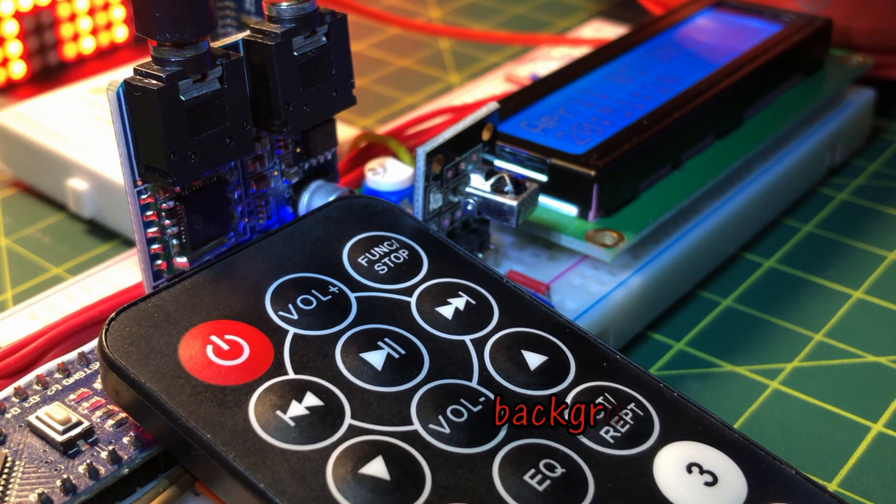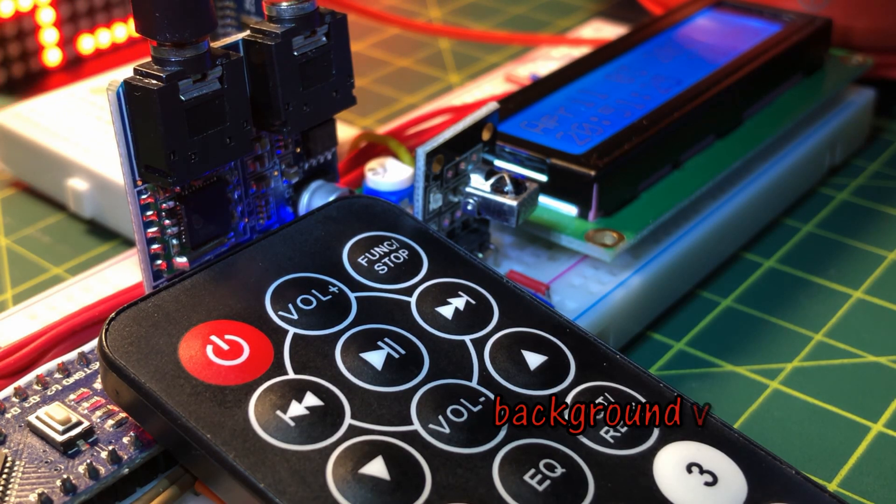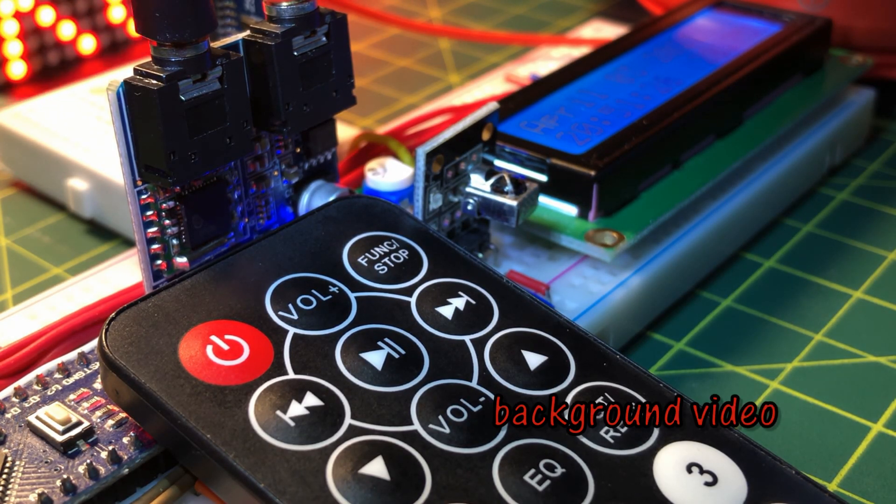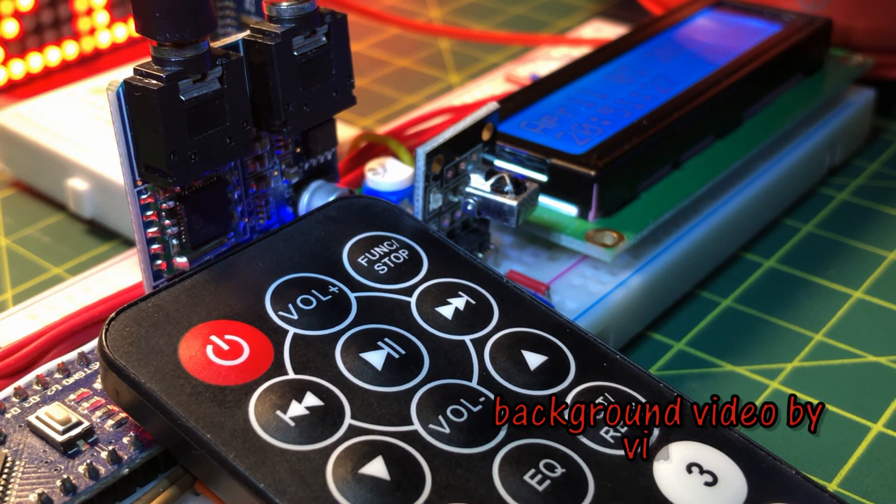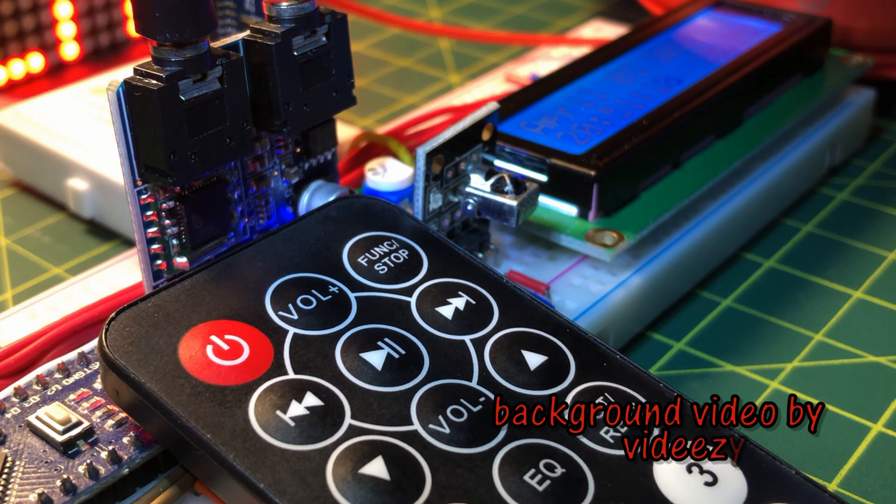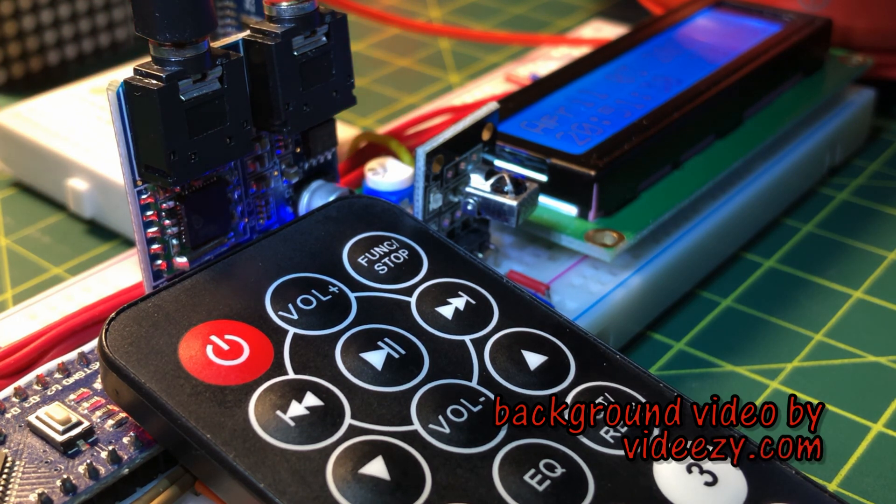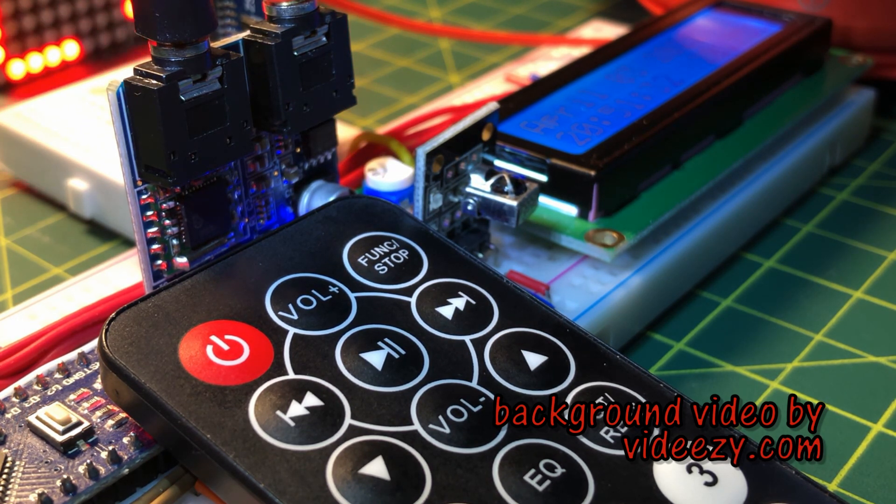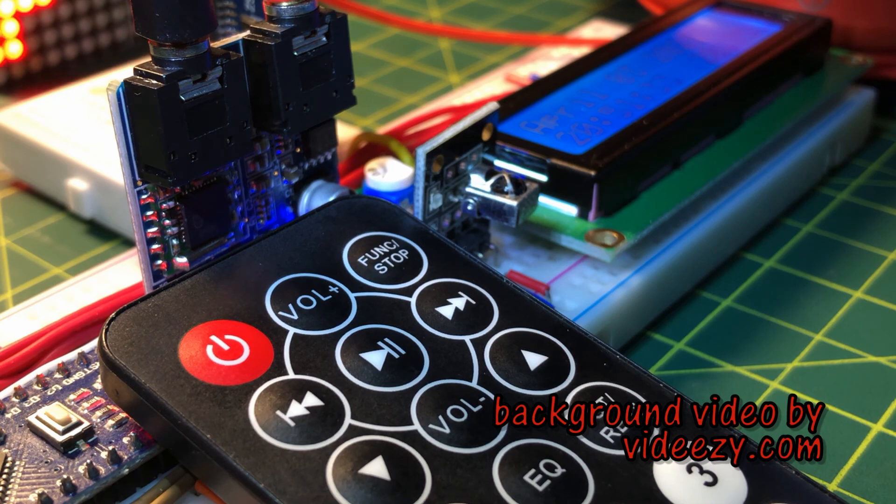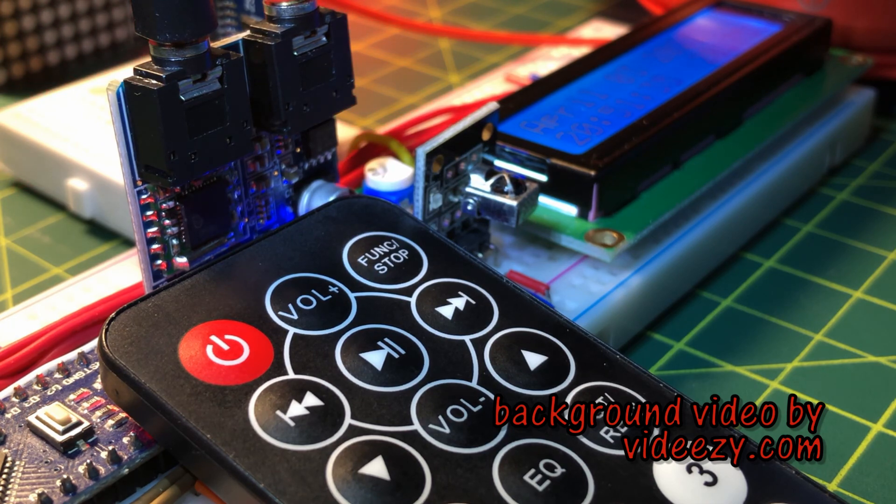In a future video, more buttons on the IR remote control will be programmed to add more functionalities to the FM radio and clock. Thank you for watching.